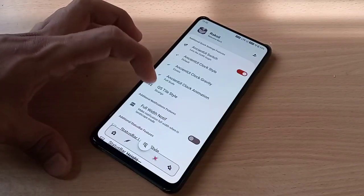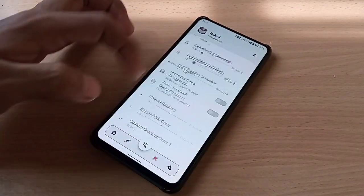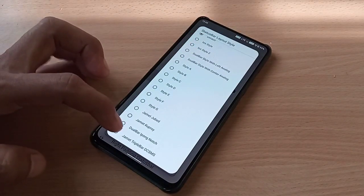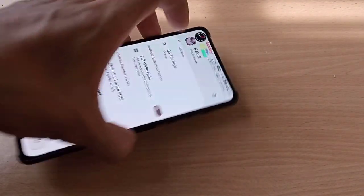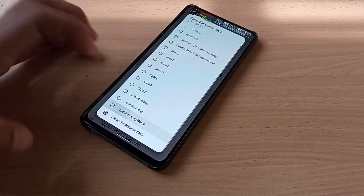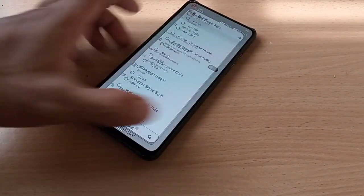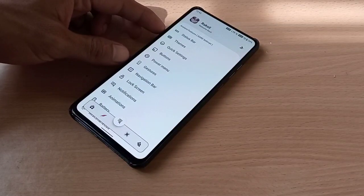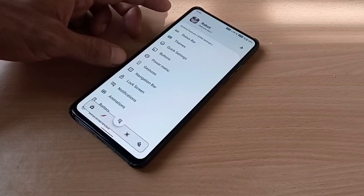In here you can customize your status bar clock style. You have a status bar layout style option where you can change the layout of your status bar. Let me put it back to default. You can also access Ancient features from the settings.